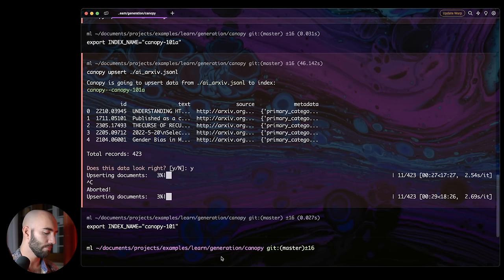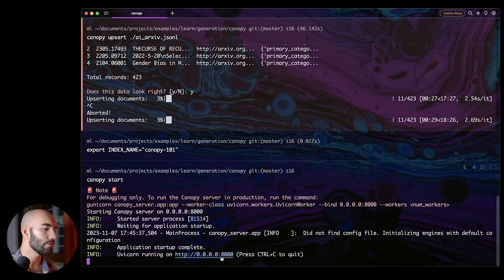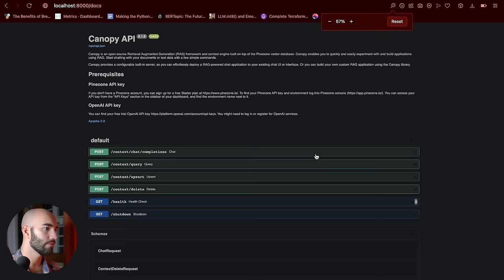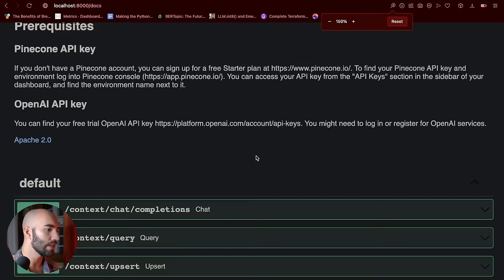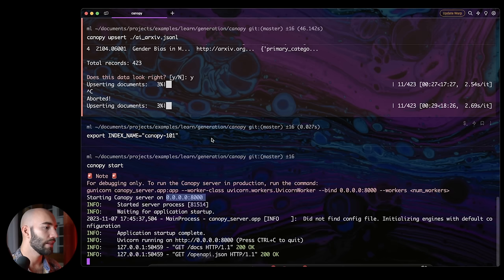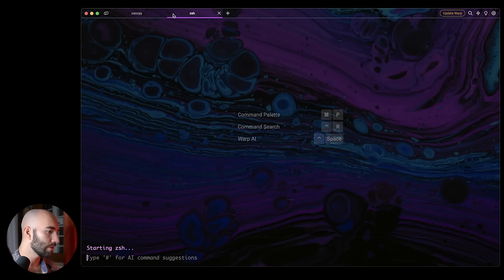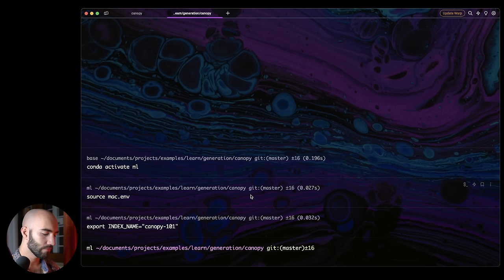And what this is going to do is start the API or Canopy server. So from here, I can actually go to my localhost:8000 and go to the docs and I can see, if I zoom in a little bit, see we have some documentation. We have all the endpoints and stuff in here that we can use. Now, I actually want to use the CLI. Now, the CLI requires that you have the Canopy server running in the background. So I'm going to switch across to a new terminal window. I'm going to activate my ML environment. I'm going to run source my env and I'm going to export my index name.